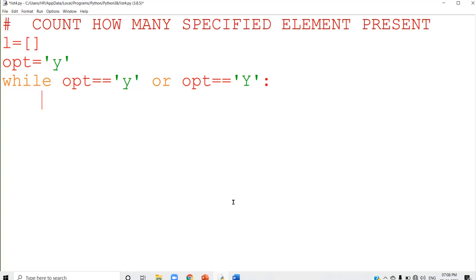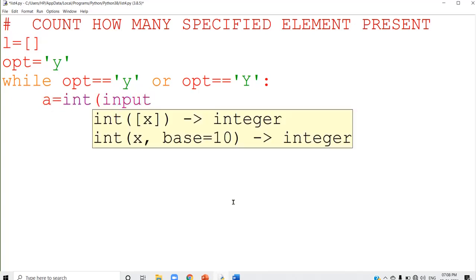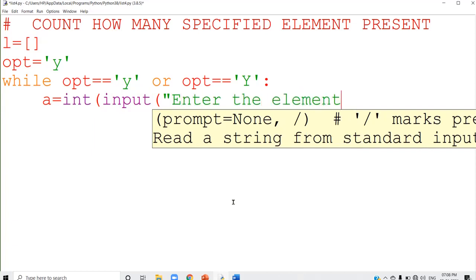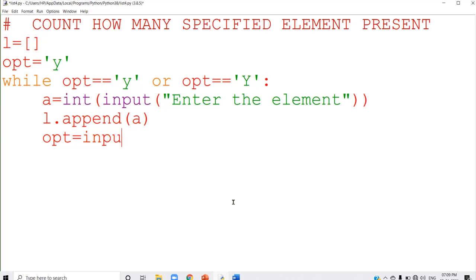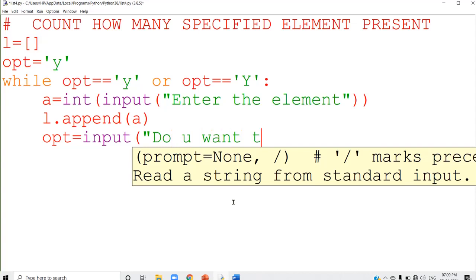Always use this method to accept values for a list — I am not accepting the total number of elements. So opt equal to equal to y or opt equal to equal to capital Y — both conditions are checked. The first element I accept here: a equal to int(input('enter the element')). Then l.append(a) — this adds that element to the end of the list. And you ask the user: input('do you want to continue?').